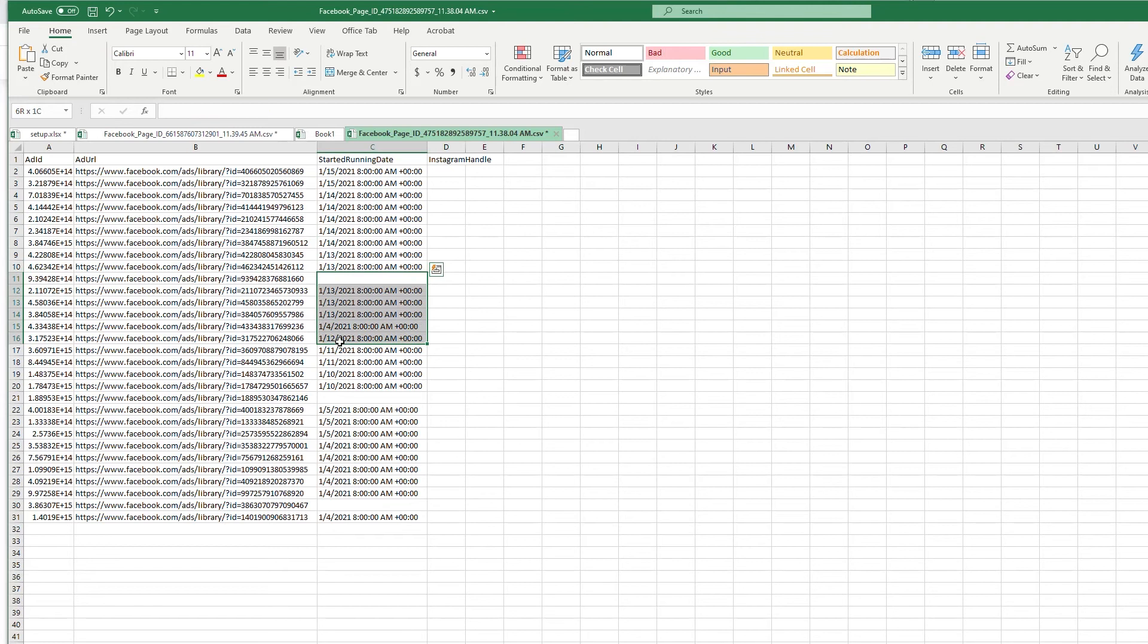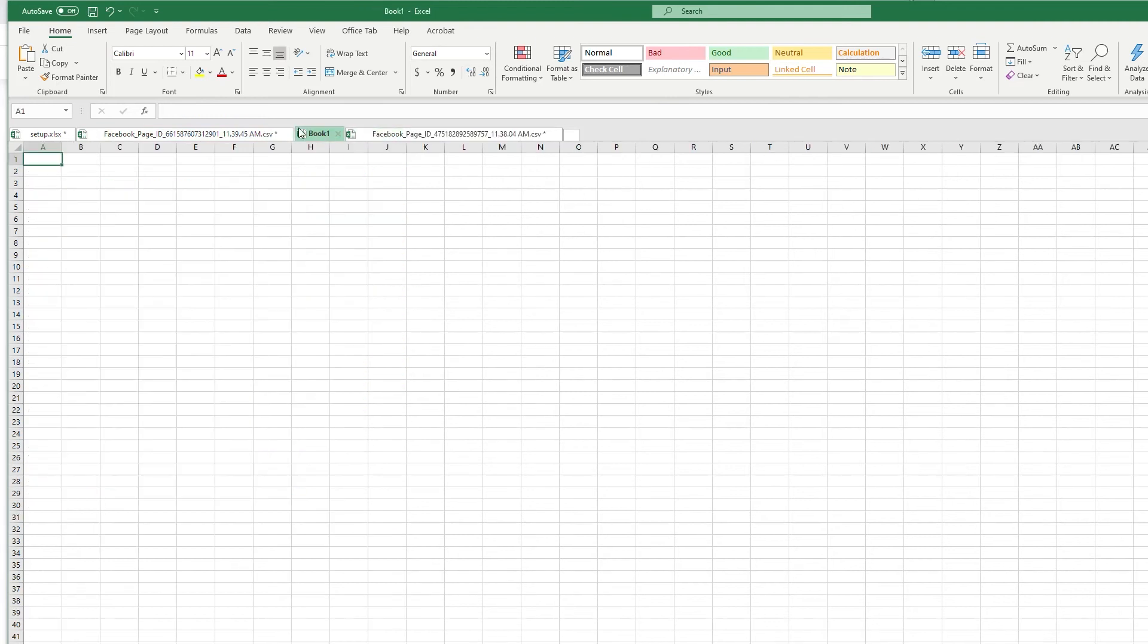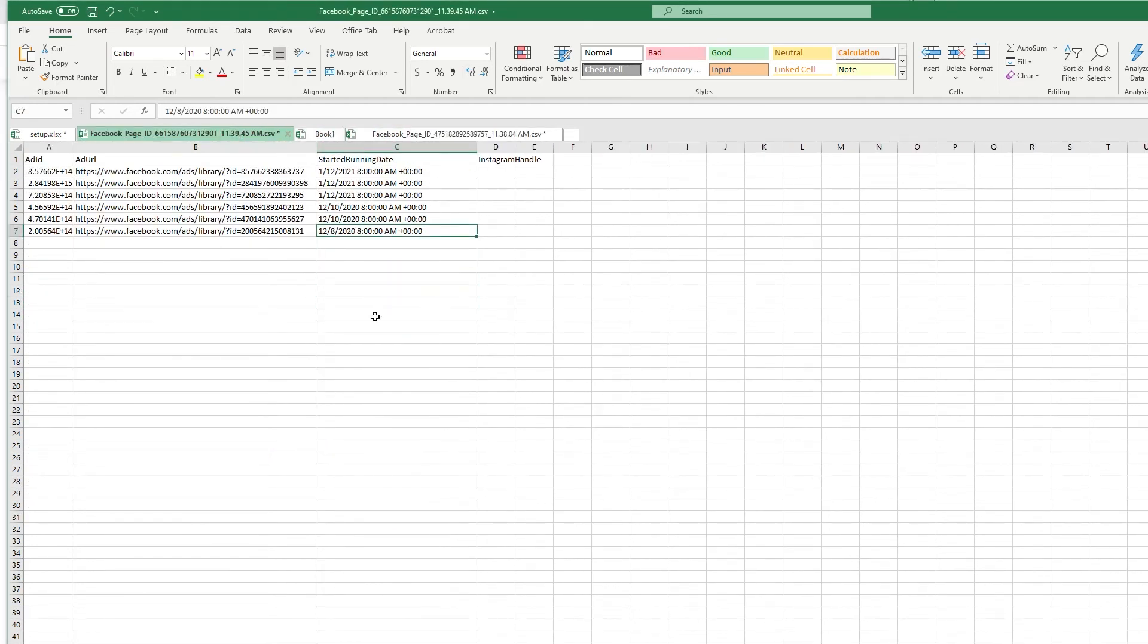You can see the 15th, 15th - these are all brand new ads, a little older, and their oldest ad started on January 4th. This one, oldest ad is from December 8th of last year.